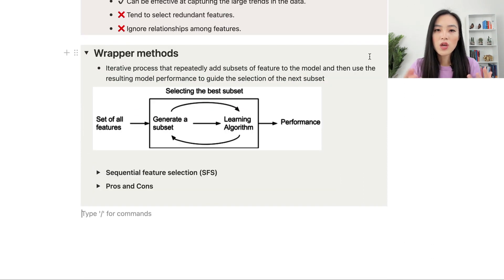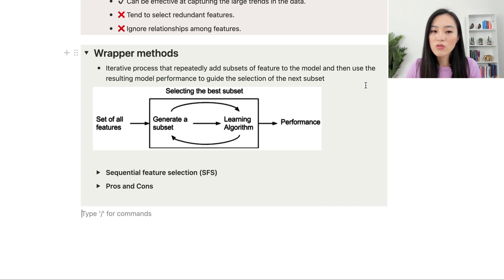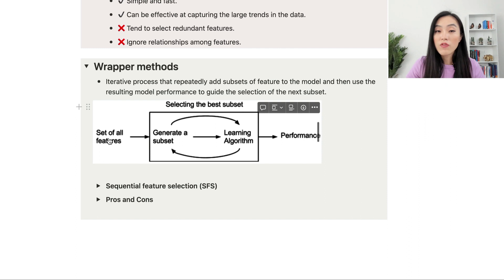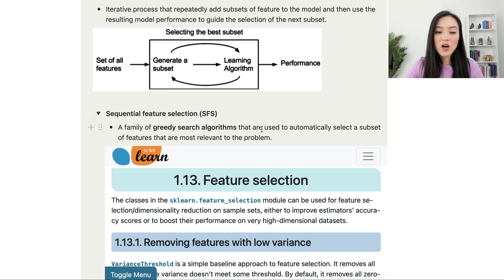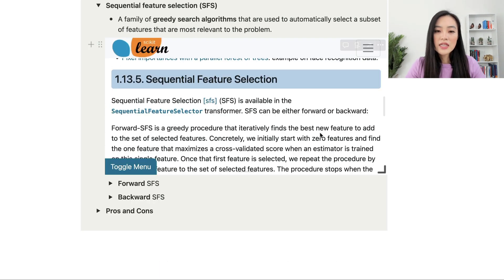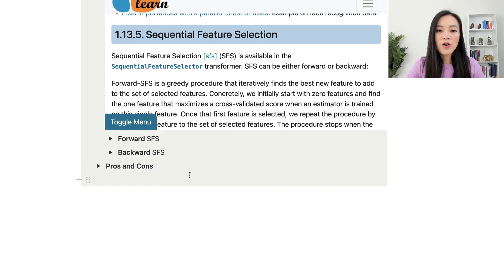The wrapper method refers to methods with an iterative process that repeatedly adds subsets of features to the model, then uses the resulting model performance to guide the selection of the next subset. Starting with all features, a subset is generated, and a learning algorithm selects the next subset iteratively until the best subset is found. One commonly used wrapper method is sequential feature selection — a family of greedy search algorithms that automatically select the most relevant subset of features. Scikit-learn has implementations and examples available.